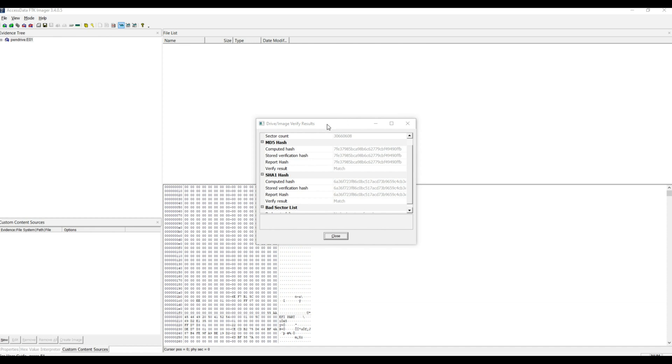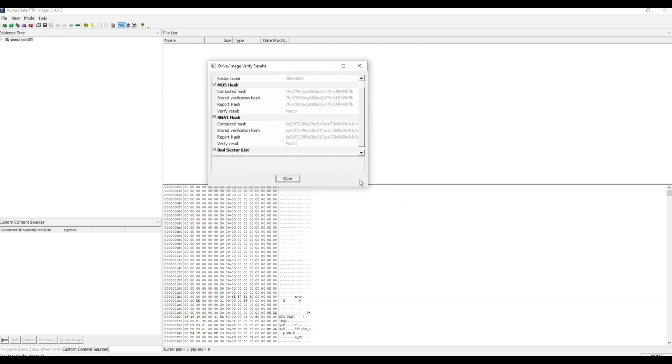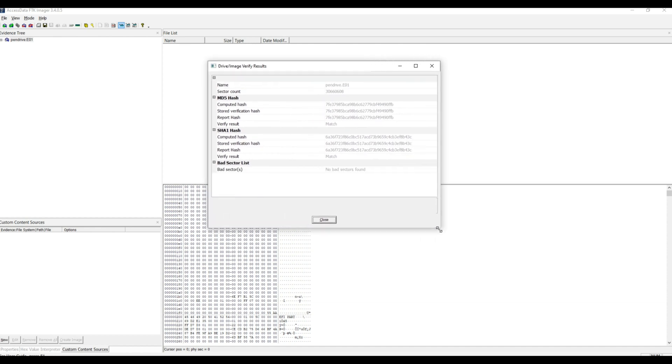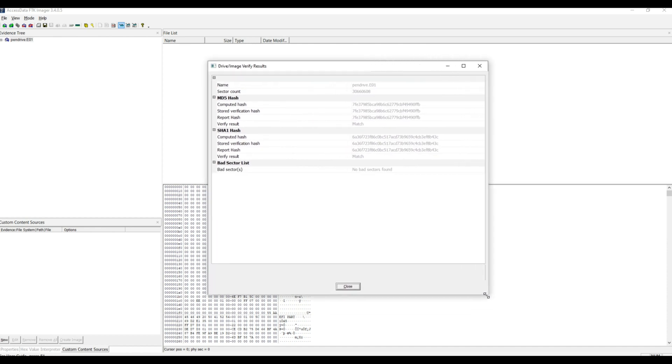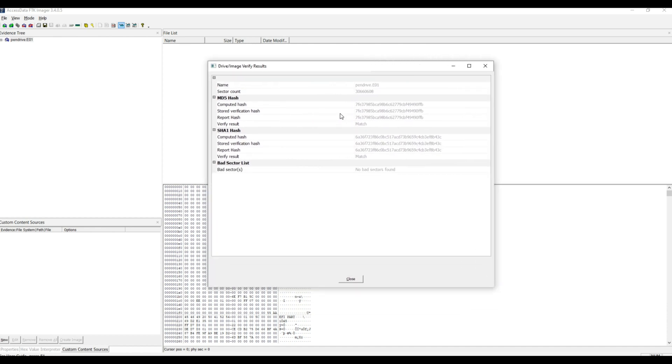After finishing the hash calculation, FTK generates a TXT file with the information and also displays a screen with the results. Check the MD5 and SHA1 hash - the values must be identical and the result must contain the match.